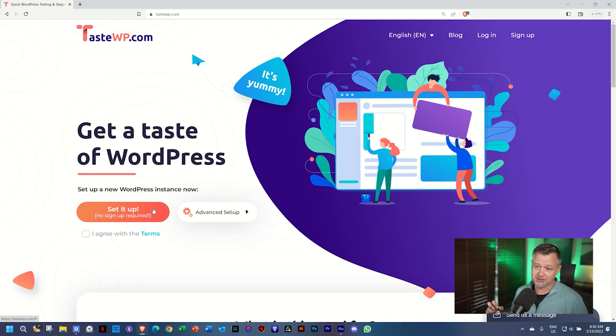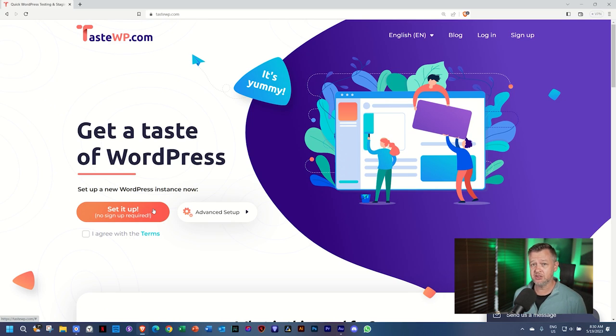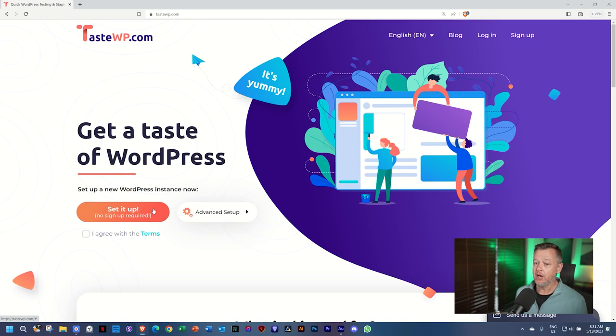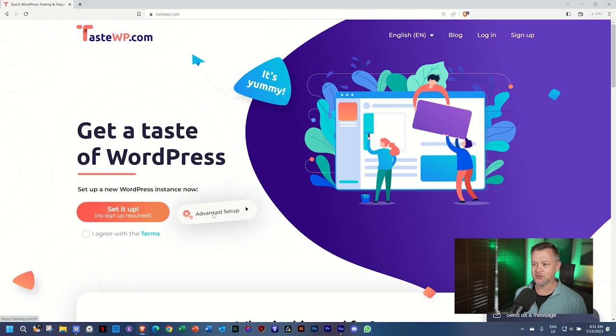Now, what it does is if you click on set it up with no signup required, it's going to create a WordPress installation for you in no time, which you can work with. But after two days, it will expire. However, if you sign up and you create an account, you will have that site for seven days. You can practice for seven days in that site and then it's over.